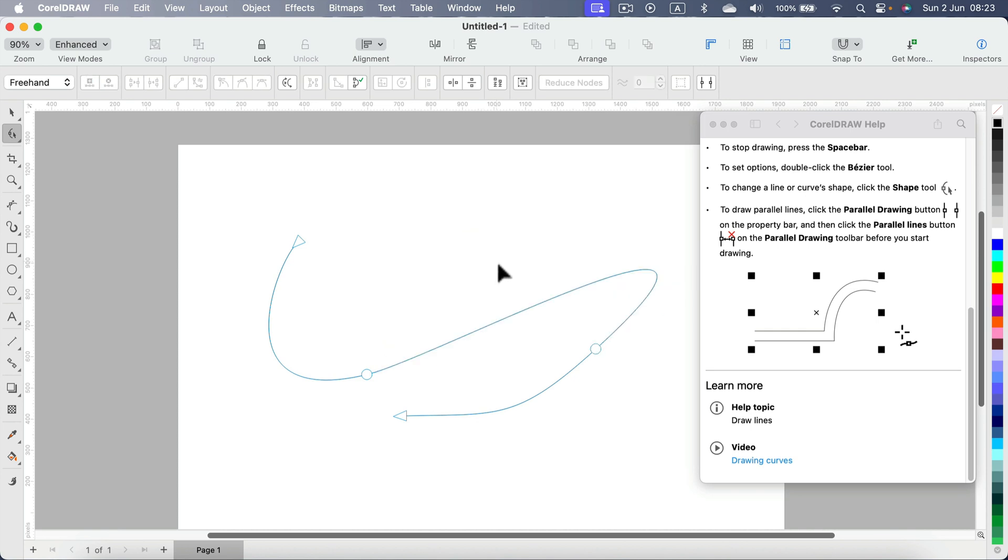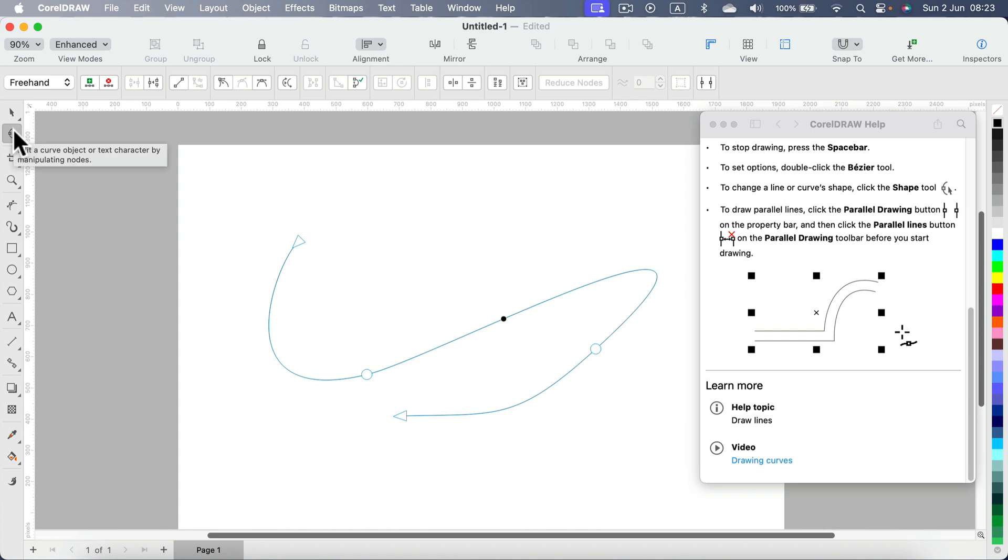So keep that in mind: even if you make some small mistakes while drawing your lines, don't delete the whole thing. Just fix them using the node tool here at the top—the second selection tool for editing curves.